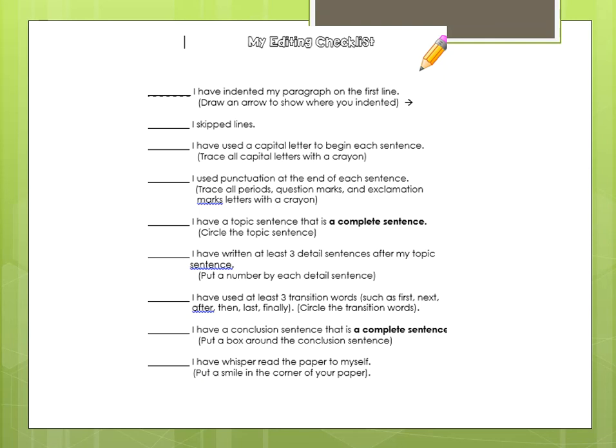And did you wrap things up with a conclusion sentence? Also, did you whisper read the paper to yourself to make sure that it sounds correct, that you didn't leave out any words, and that it makes sense? Alright, boys and girls, I look forward to reading your final drafts, and I hope you have a great week. Bye, guys.